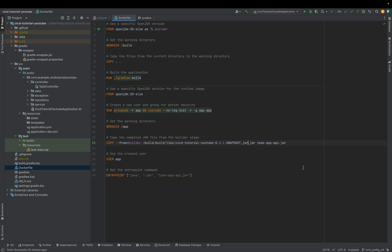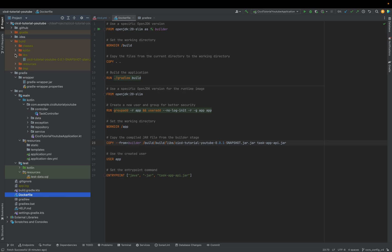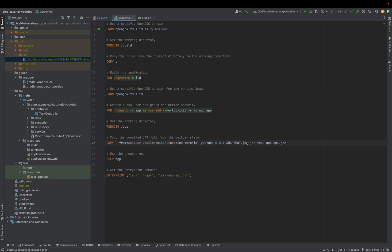We have double dot jar. Do you see that? For instance, when you go — this file is in build/libs, like the path says here, and it's just one jar. But we have double dot jar — this is wrong. Another thing for me, just the naming — I would name this YouTube. Task App API YouTube. This should be the same name as here, otherwise we get an error.